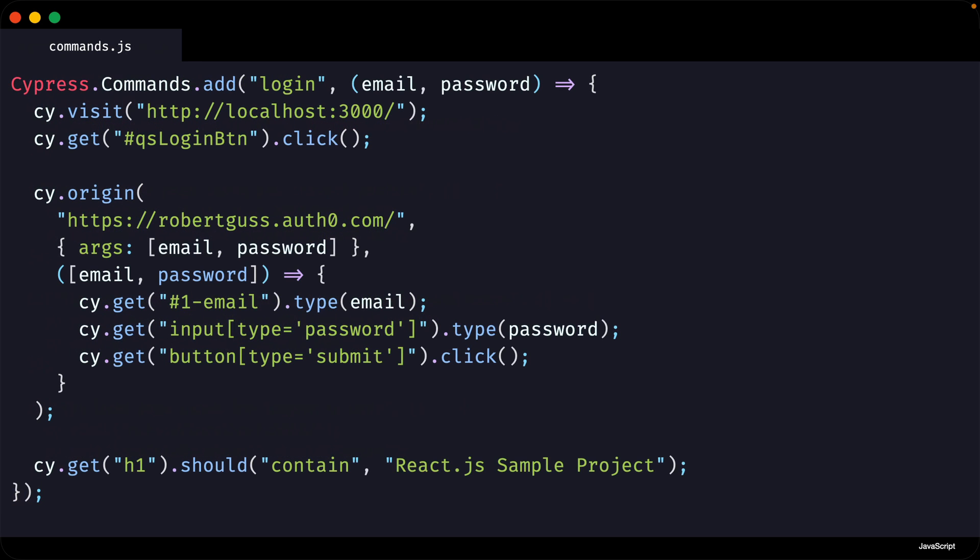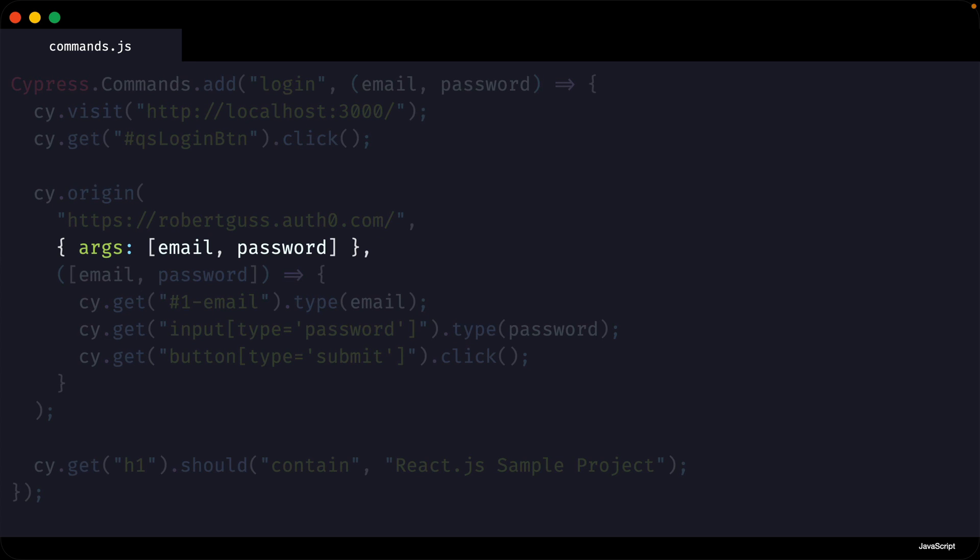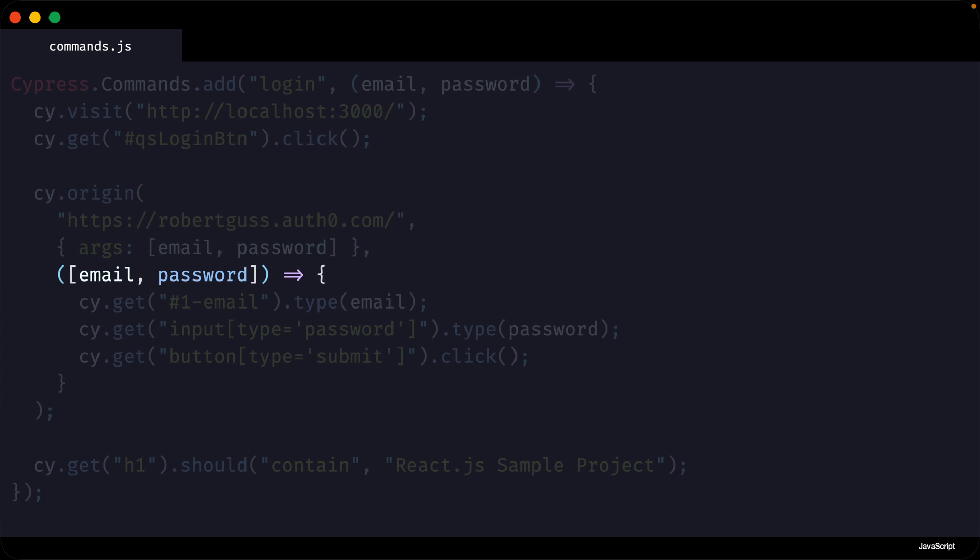If we take a look at this custom command, you will see it is nearly identical to the test we just looked at. The only difference now is that we are passing an optional object with the args property to the cy.origin command. The arguments are an array containing the email and password that get passed into our cy.login command. The reason this is necessary is that these arguments need to be serialized and passed into the cy.origin context. Then we pass in the email and password arguments to our callback function so that we can use them in subsequent Cypress commands.